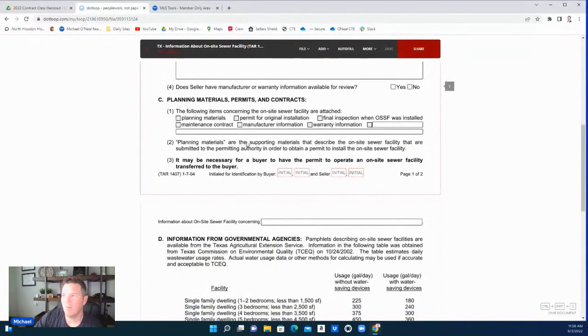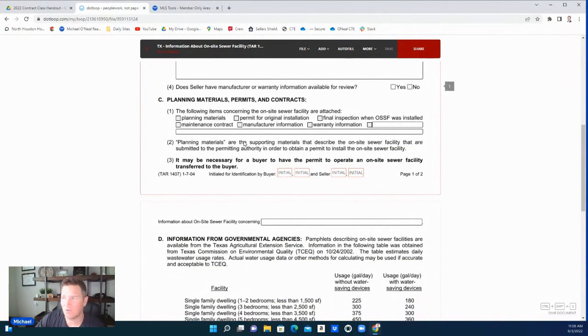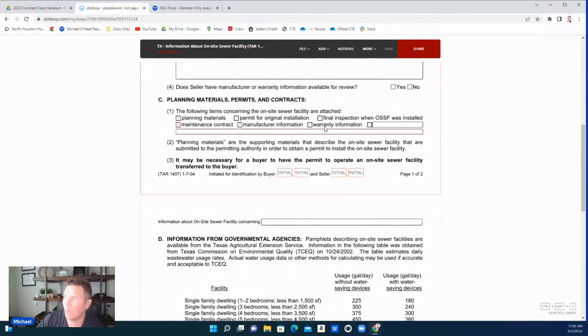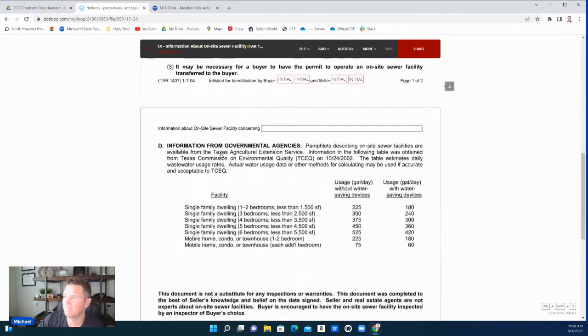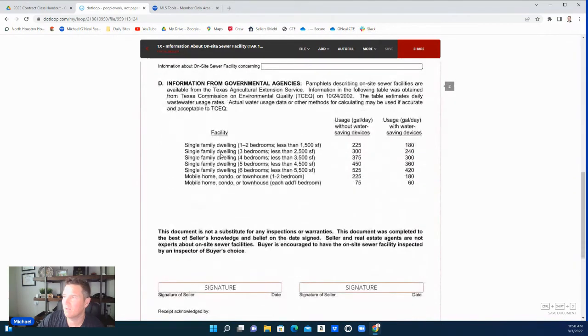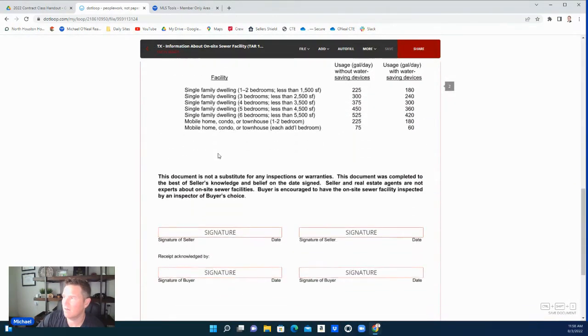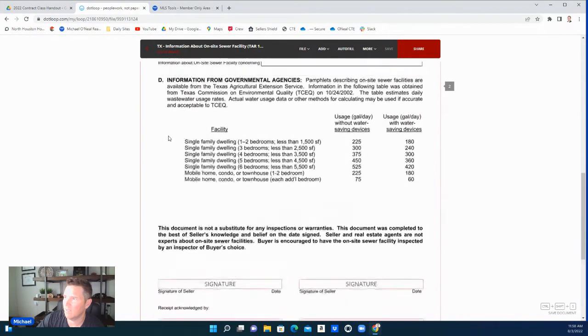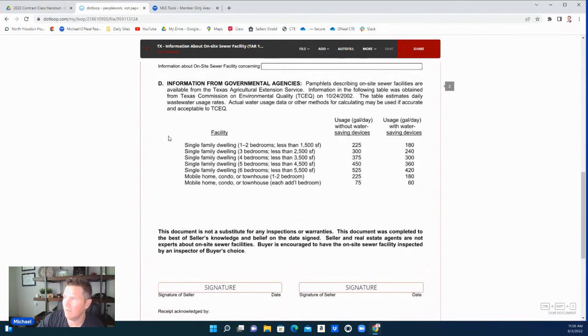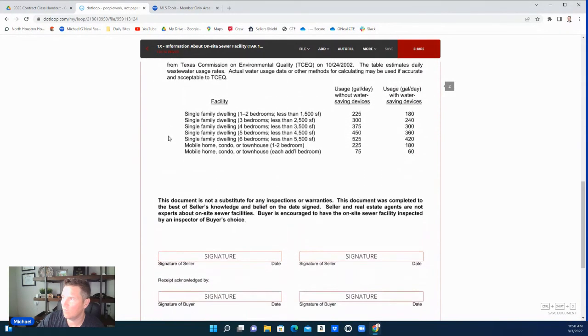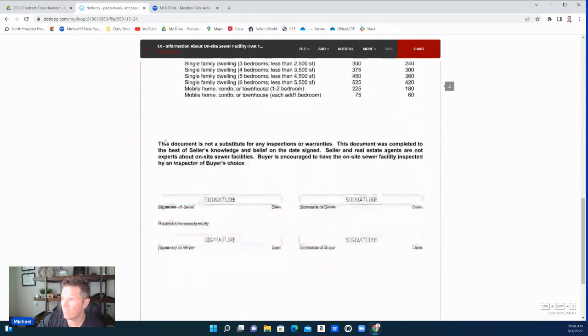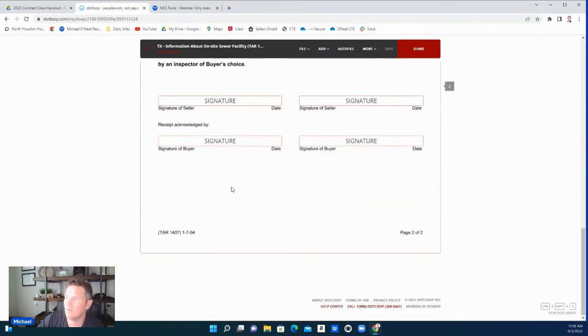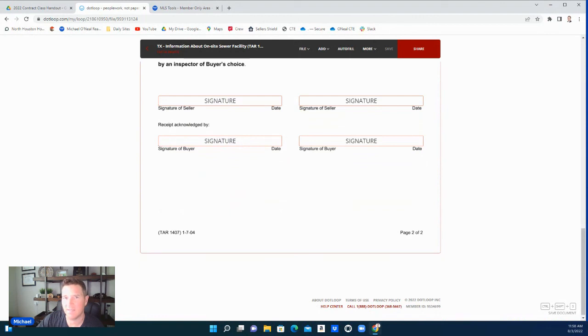Planning materials, permits, and contracts: the following items concerning the on-site sewer services are attached. If you have any of this information—the maintenance agreement, warranty information—put it here. This right here is just some information showing what's required. Of course, they'll need to sign it; the seller and the buyer will need to sign this form. This will protect all parties involved. And that again is the on-site sewer facility form.